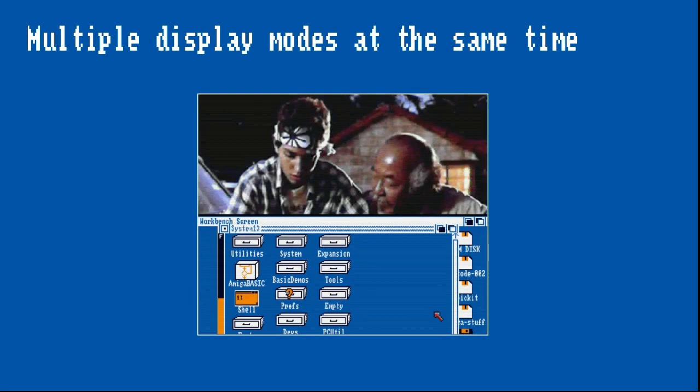Due to how the Copper was designed, it is possible to display different display modes at the same time. This allows for Intuition screens with different resolutions and color depths to be shown simultaneously by dragging down a screen title bar.